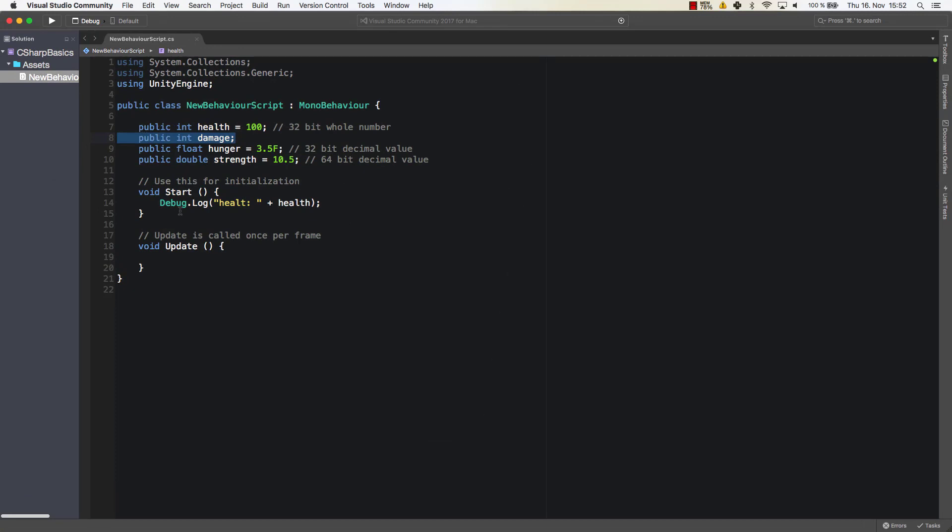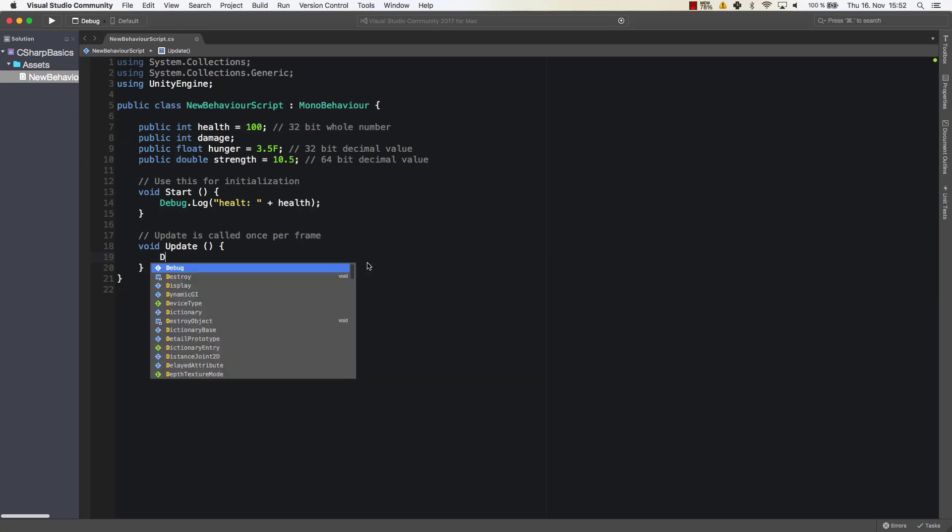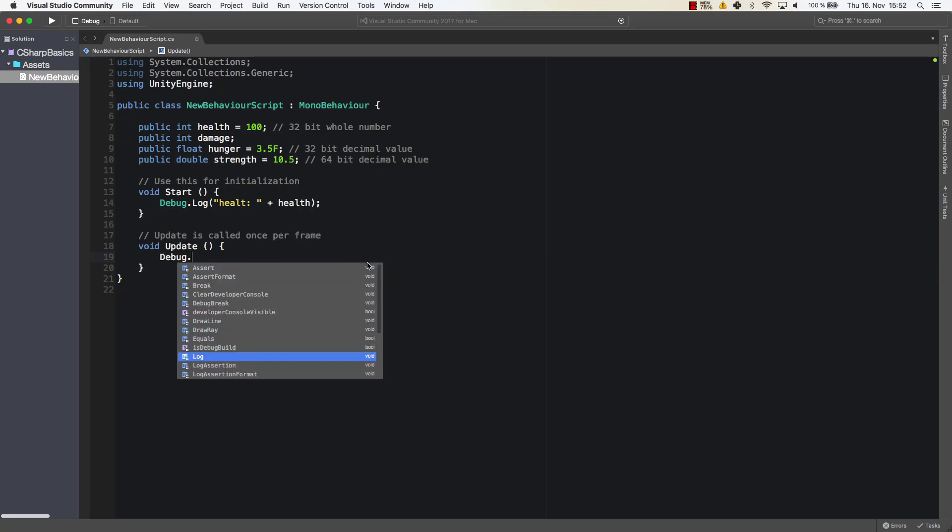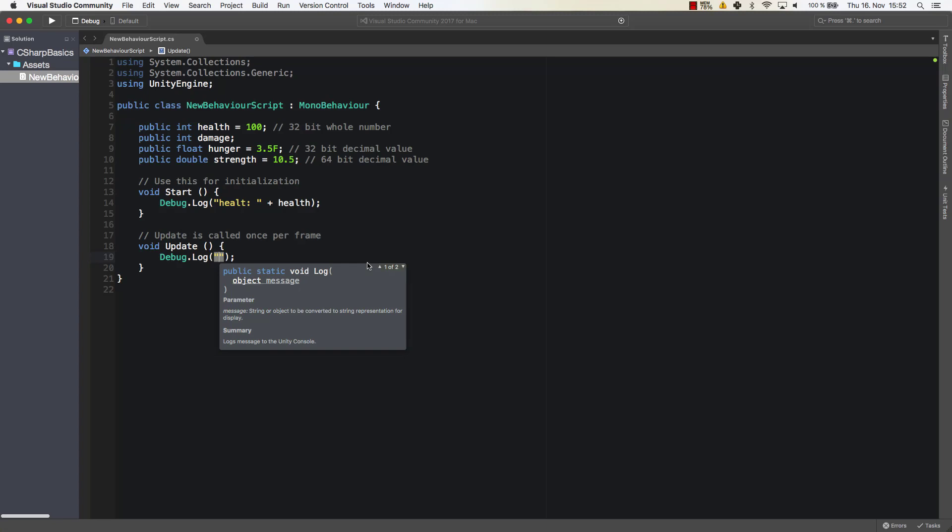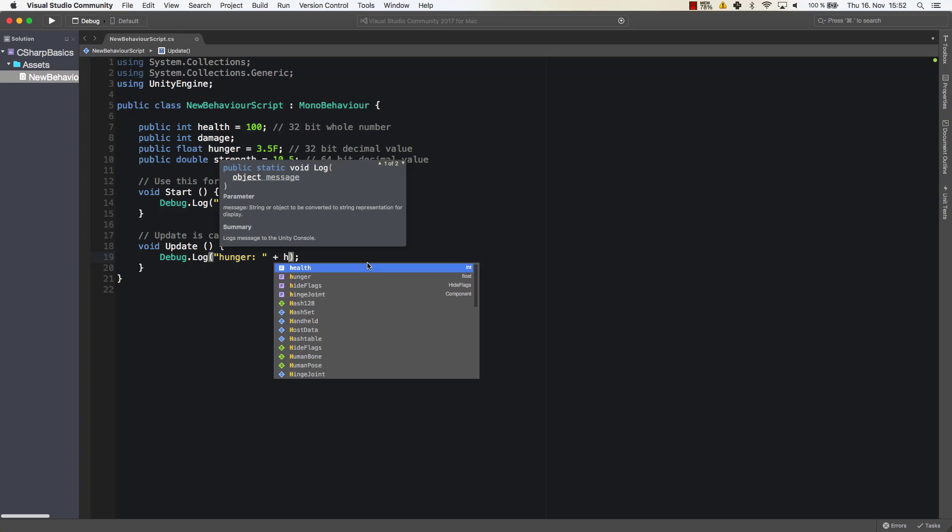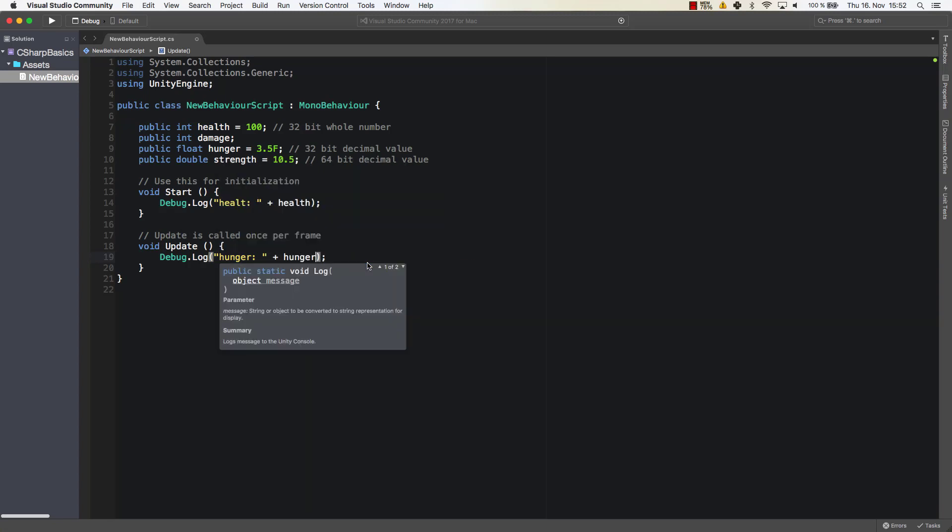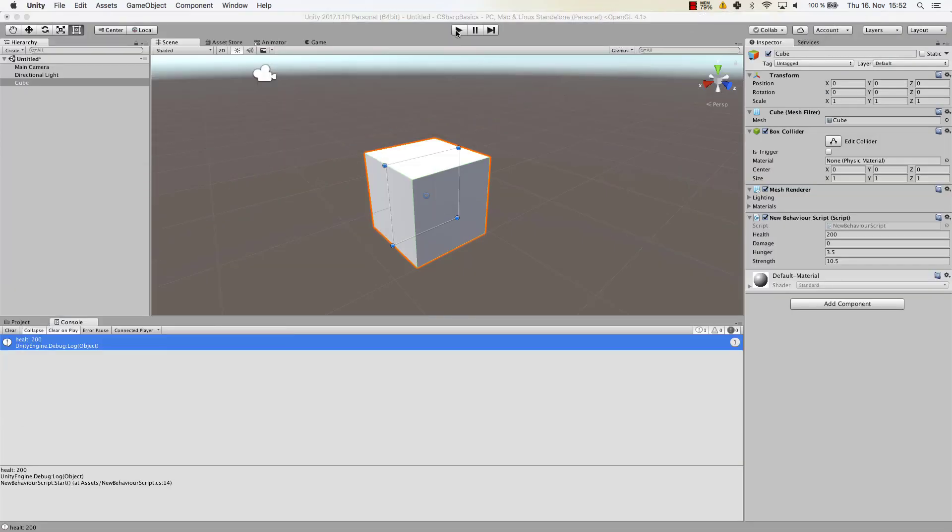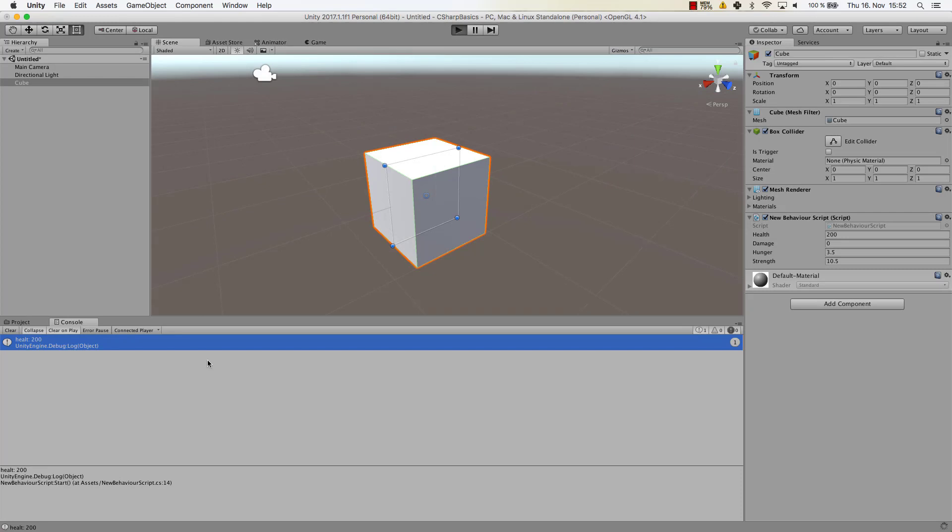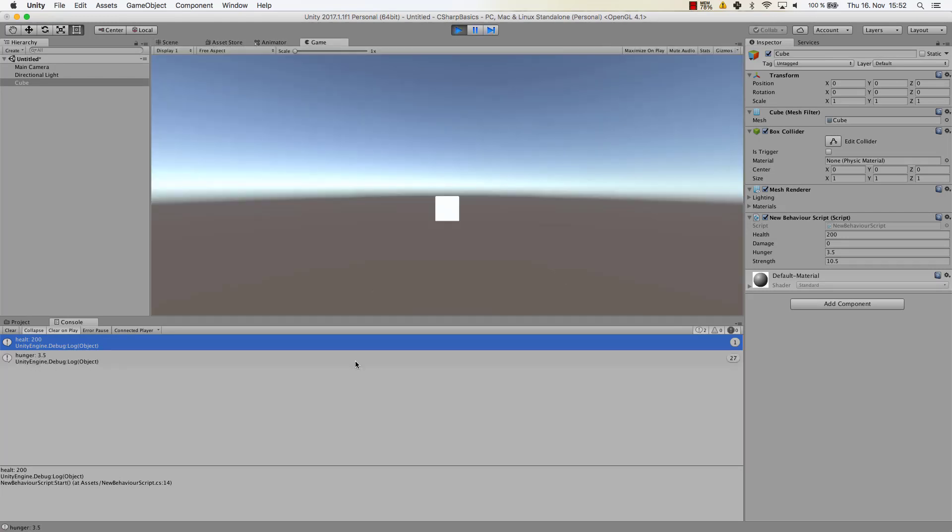Alright, so we could do the same thing. For example we could debug.log something in our update method, for example the hunger colon plus hunger could be done here. So let's have a look at that. Let's run the code and now hunger will be printed many times here. As you can see it's printed very often.